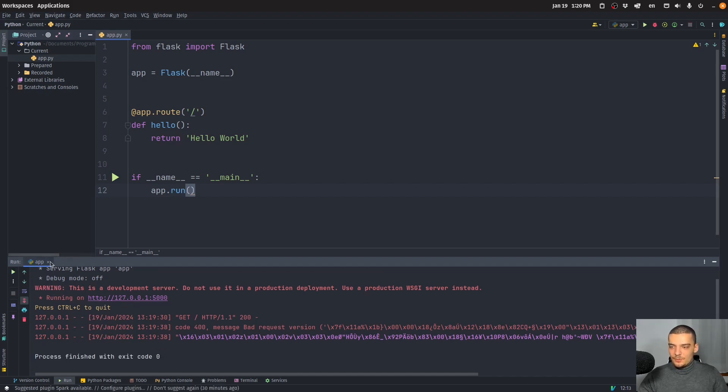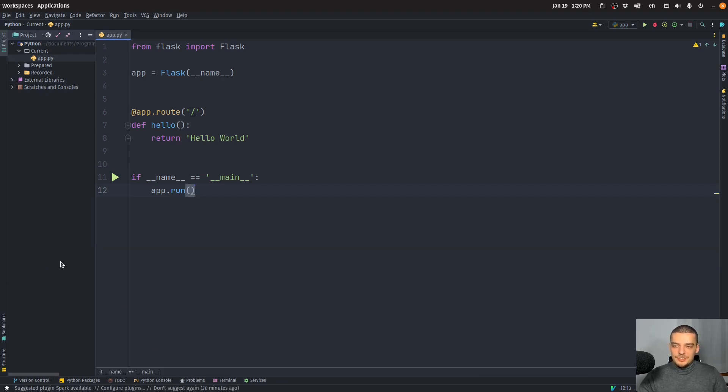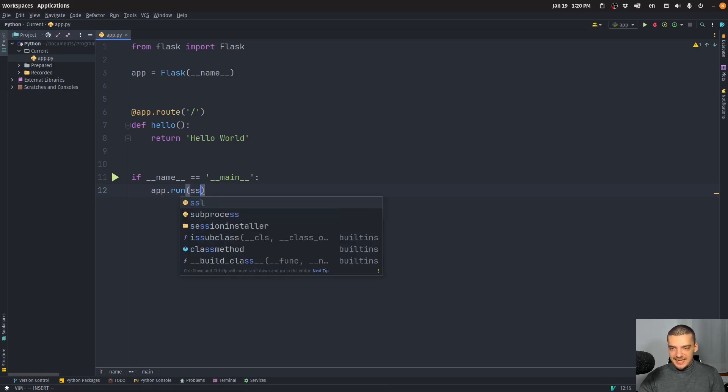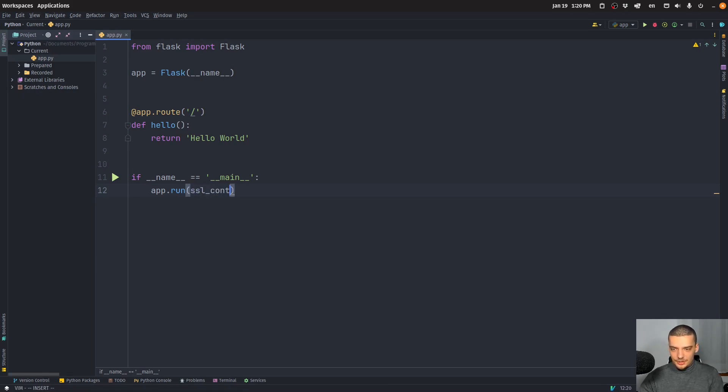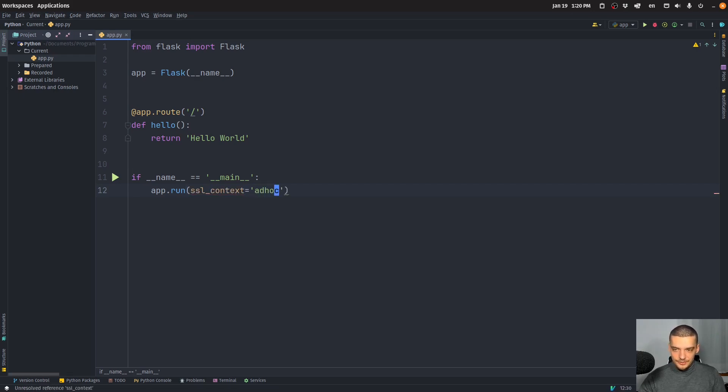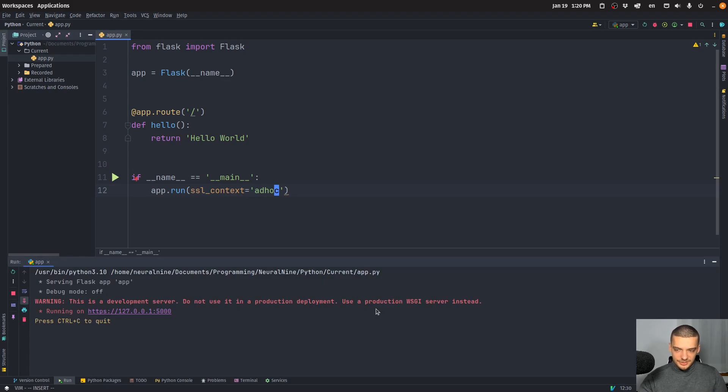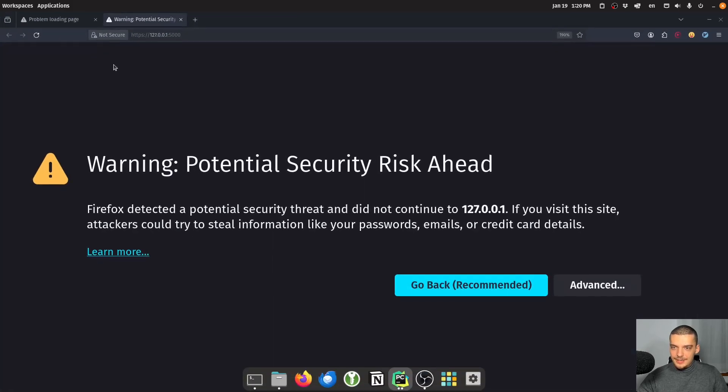Now, a very simple way to do that just for testing purposes, if you want to work with HTTPS but you don't have a certificate yet, is you can just say SSL underscore context equals ad hoc. And this will then just use a dummy certificate to enable HTTPS, you can see here it is enabled now.